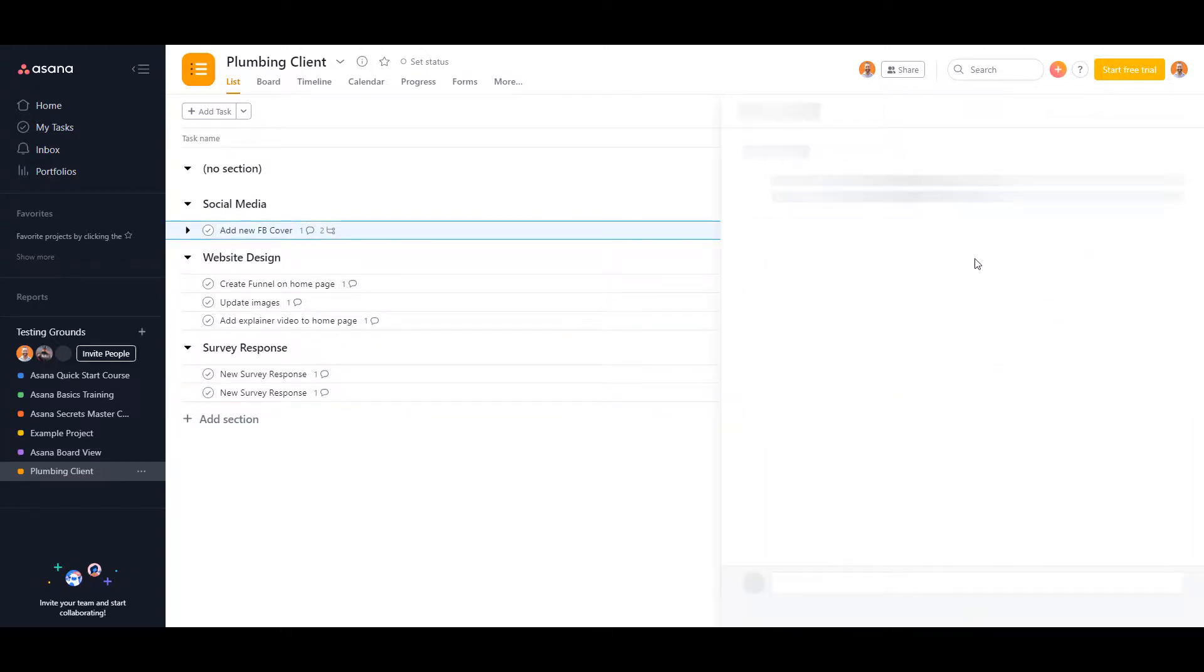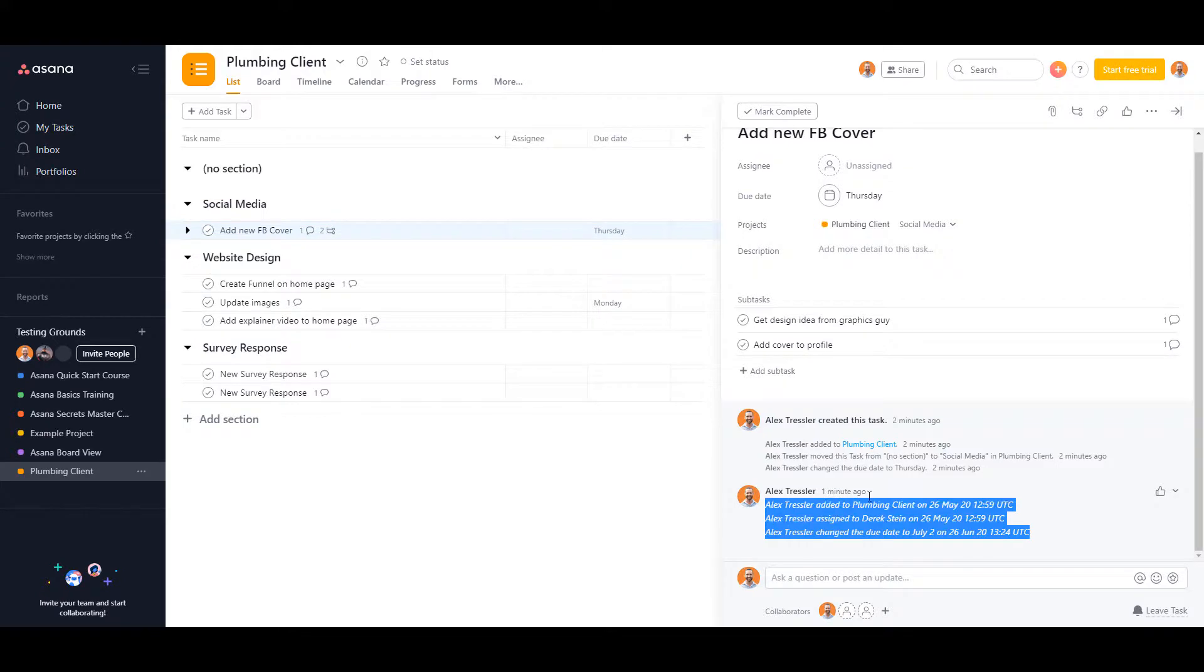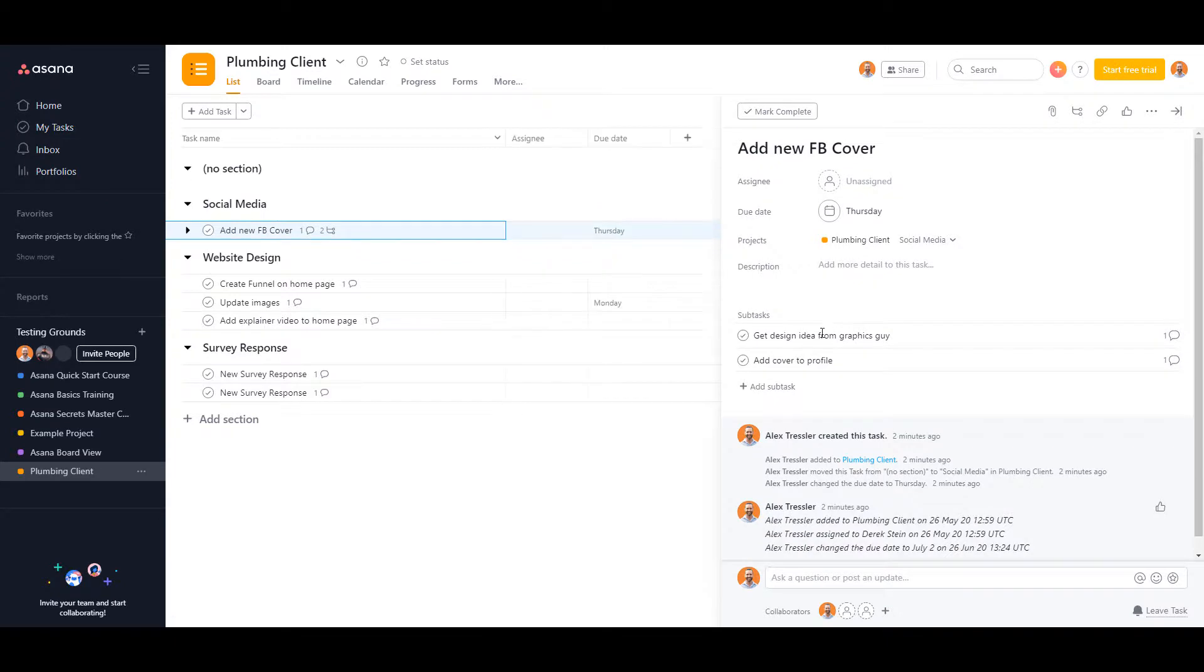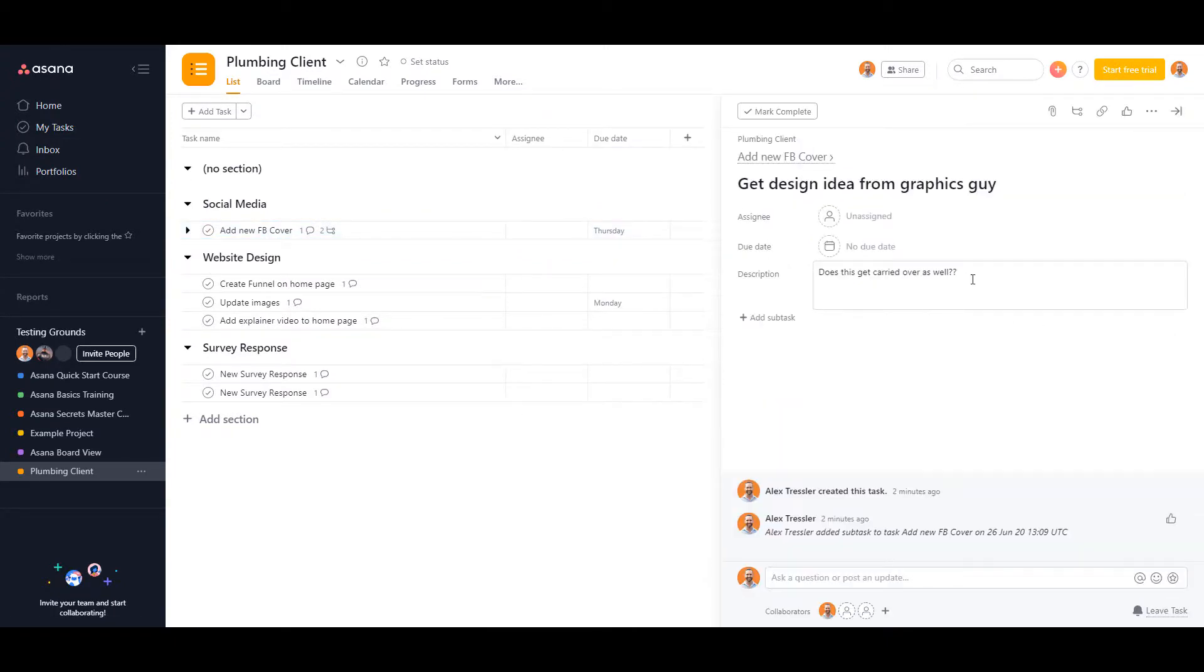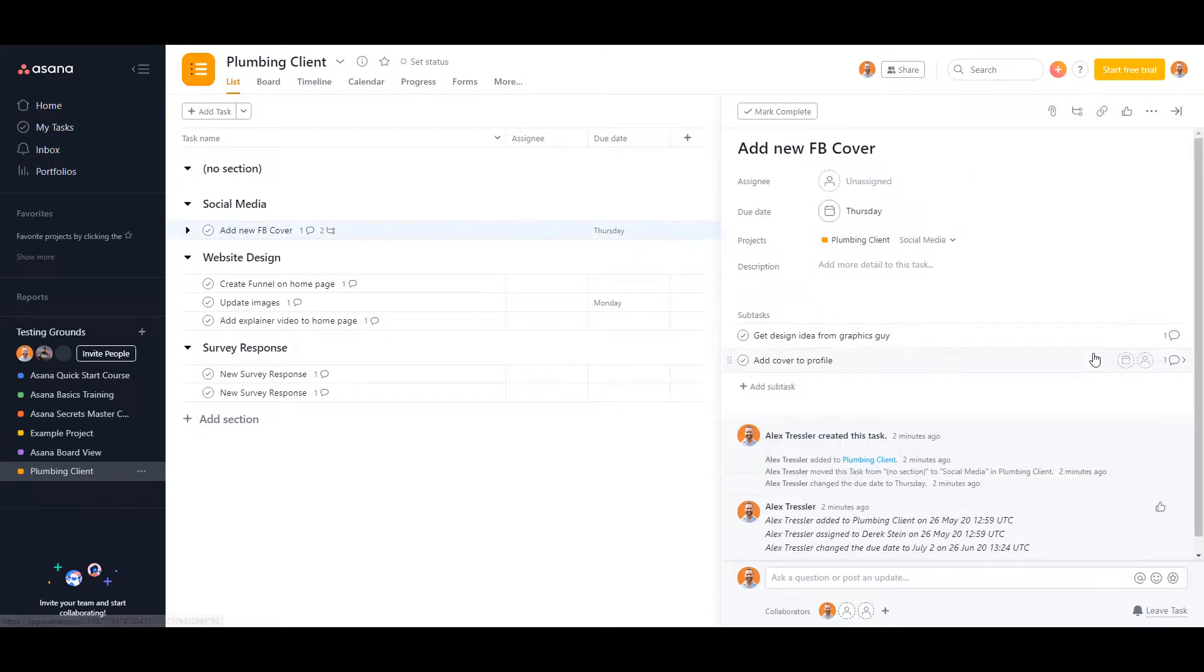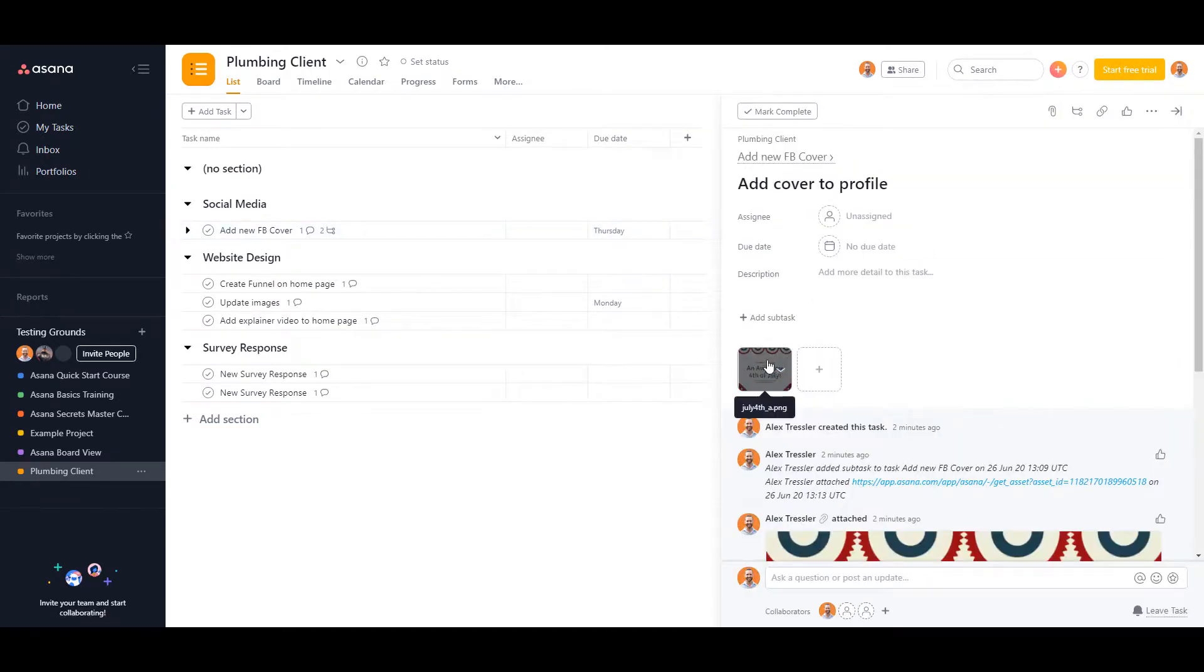So if you click on it, you'll see that it adds all of these updates from the previous project. Also, it did transfer over the subtasks, it transferred over the description on this one, and it even carried over the attachment.